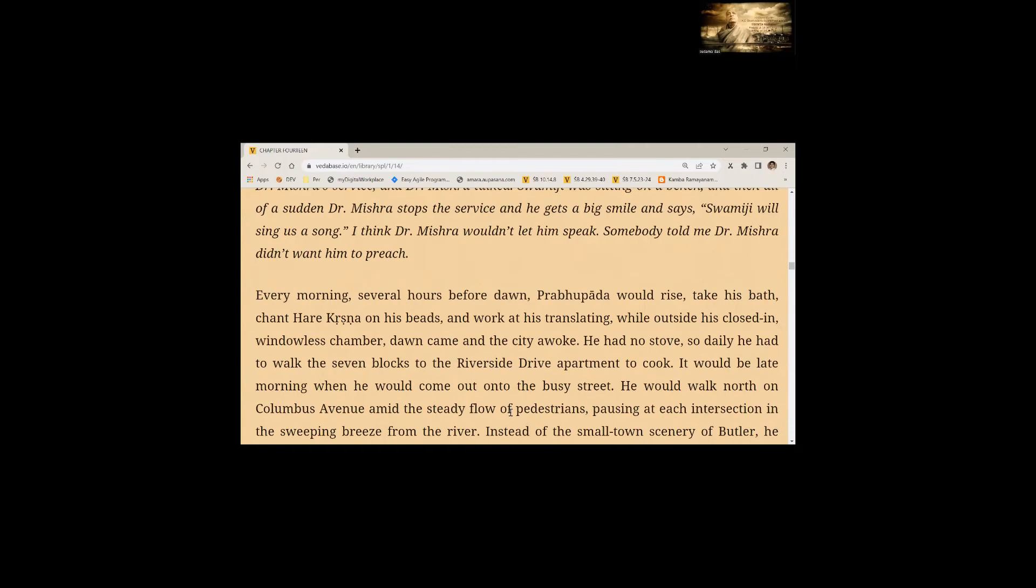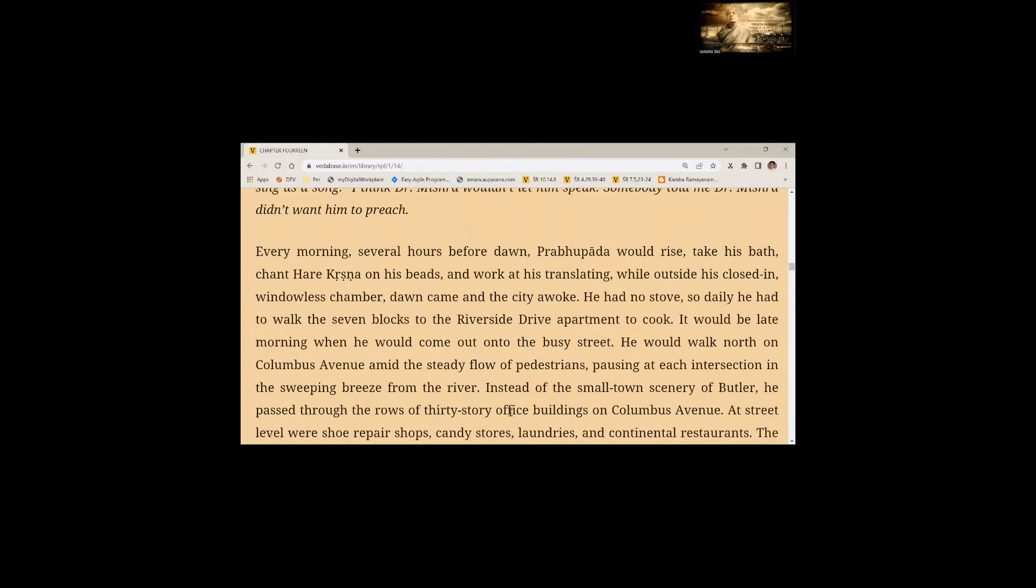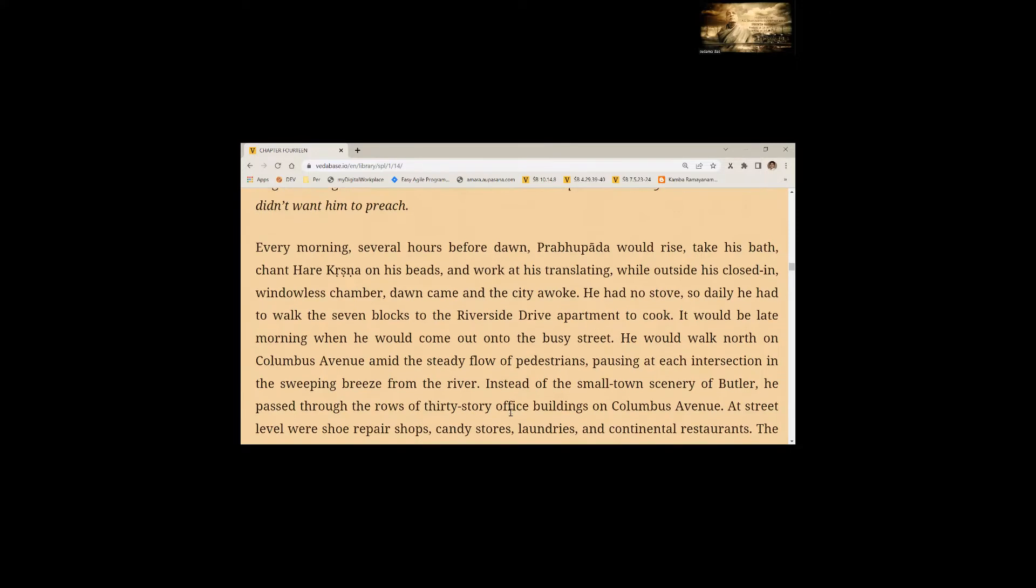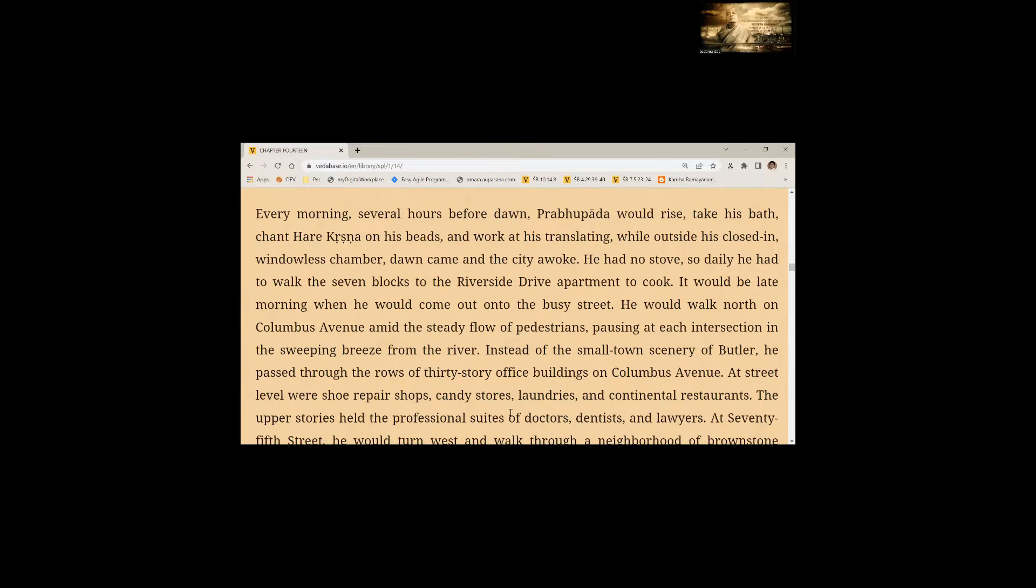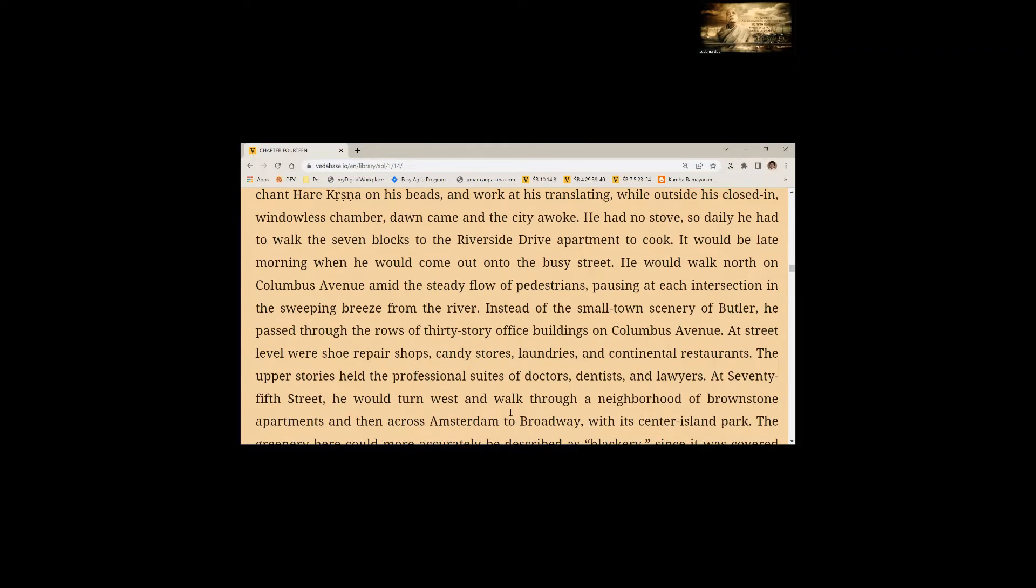Every morning, several hours before dawn, Prabhupada would rise, take his bath, chant Hare Krishna on his beads and work at his translating. While outside his closed-in windowless chamber, dawn came and the city awoke. He had no stove, so daily he had to walk the seven blocks to the Riverside Drive apartment to cook. It would be late morning when he would come out onto the busy street. He would walk north on Columbus Avenue amid the steady flow of pedestrians, pausing at each intersection in the sweeping breeze from the river.